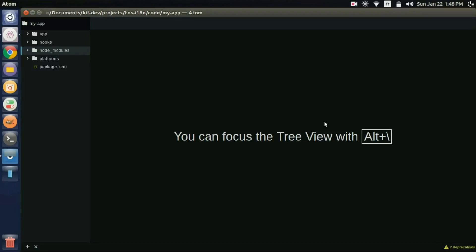Hello everybody, in today's video I'll present the tns-i18n plugin. That's a NativeScript plugin which lets you implement i18n internationalization easily in your app.